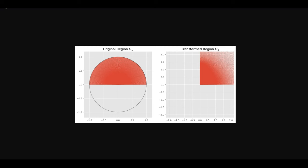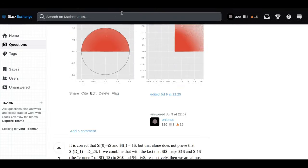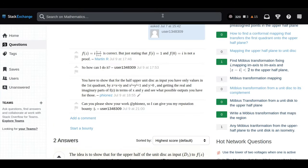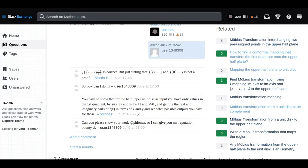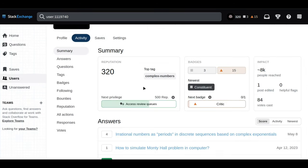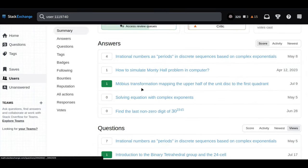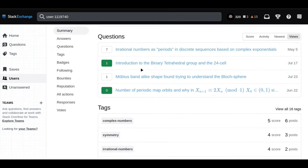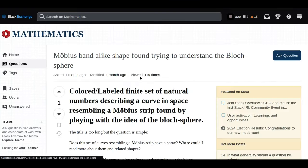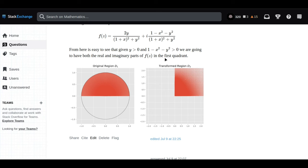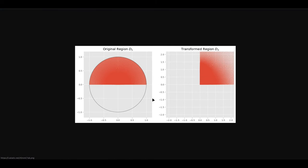They also started looking into Möbius transformations. Möbius transformations give us this really cool mathematical tool that lets us warp and bend and reshape areas in the complex plane. It's a bit like mathematical origami, taking a simple shape and then transforming it into something completely different and new.